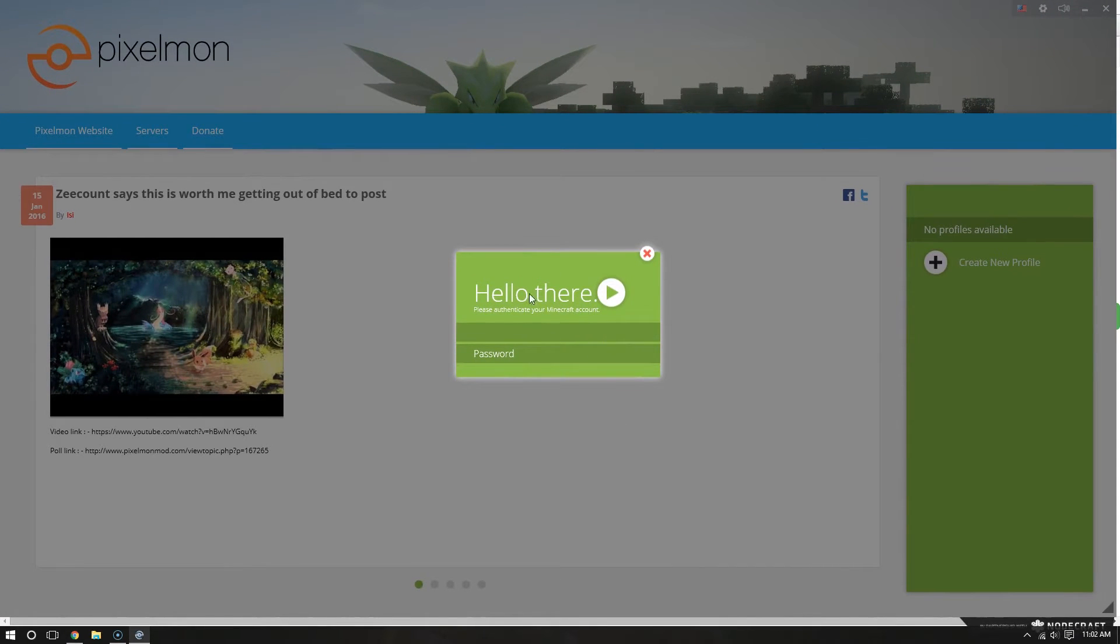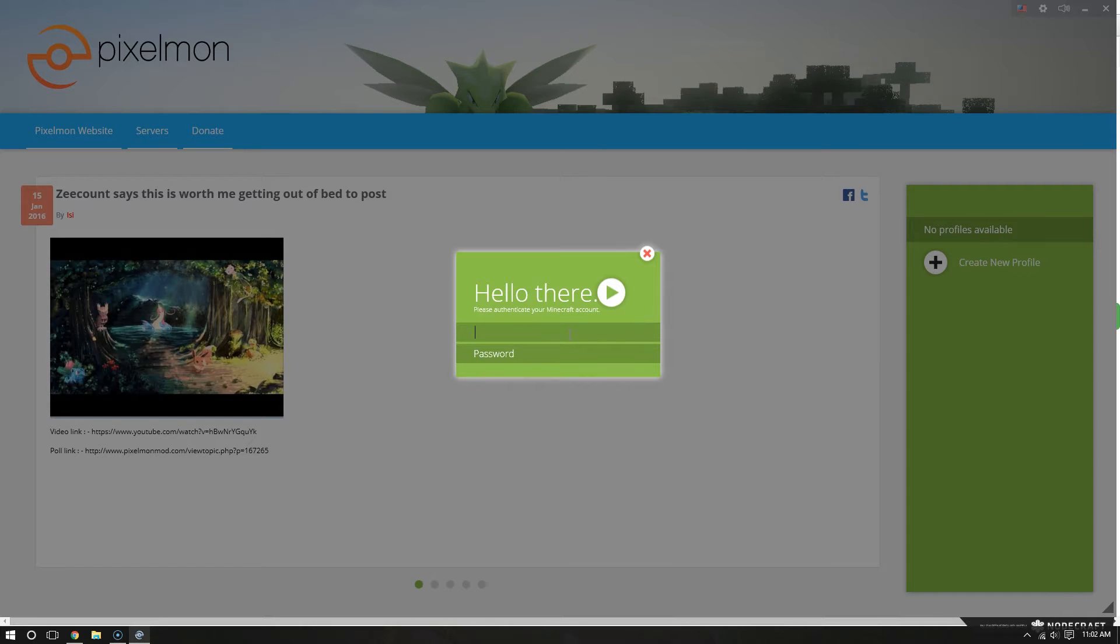So, you will then enter in your username and password. And I want to cut away real quick, and I'll do that real quick.